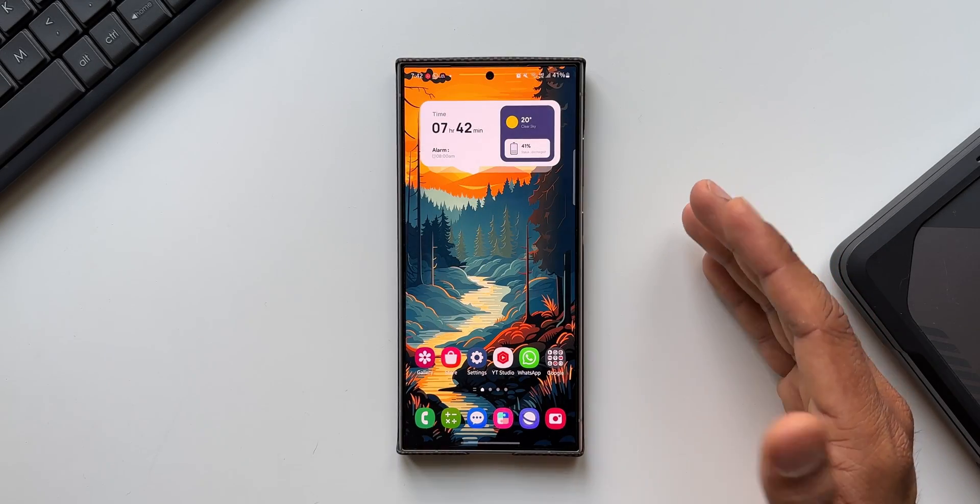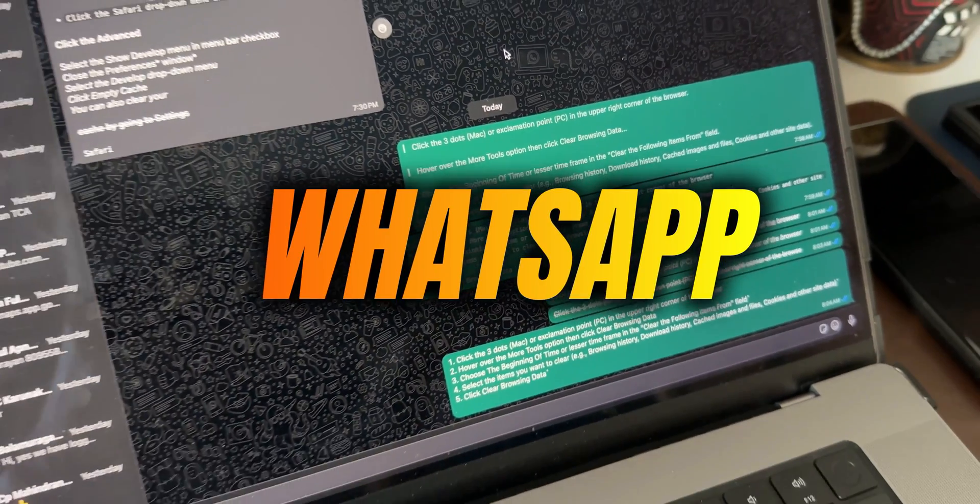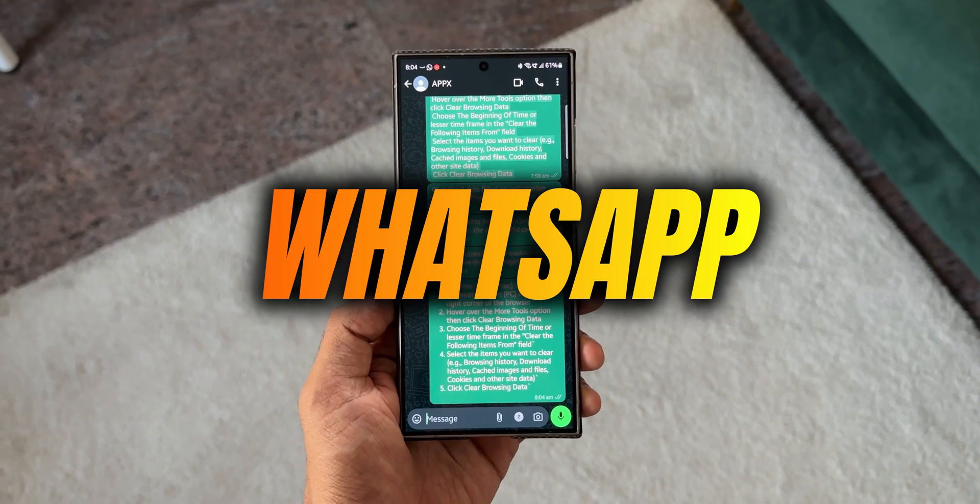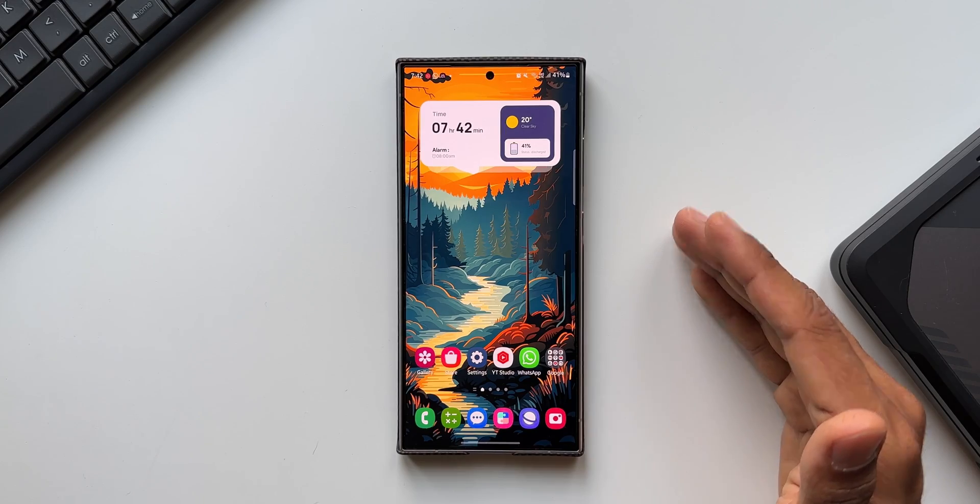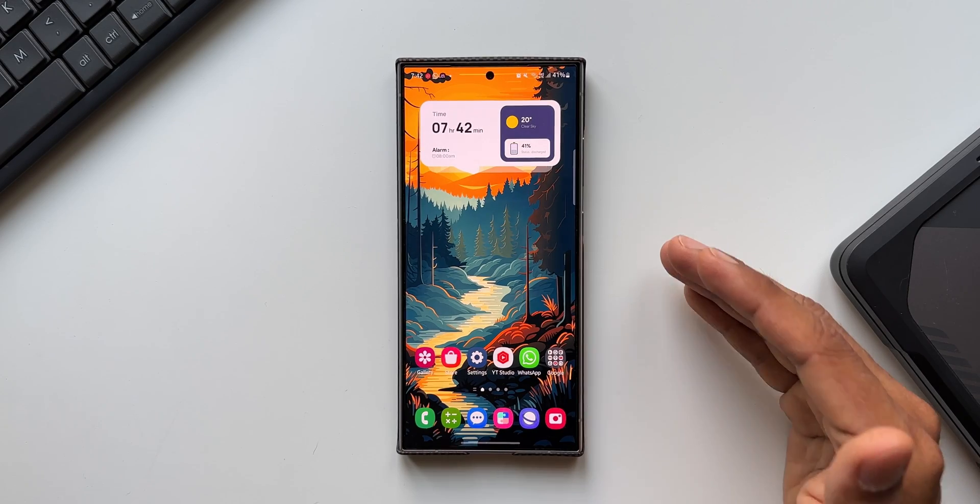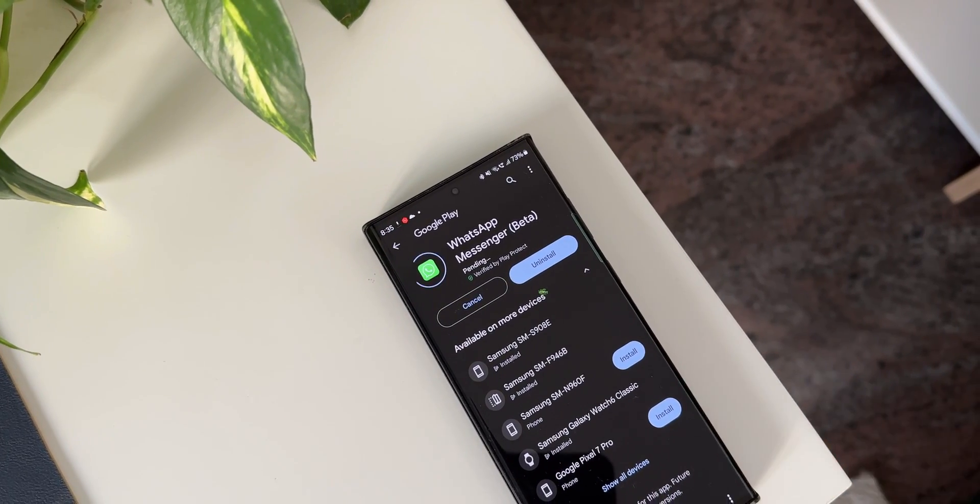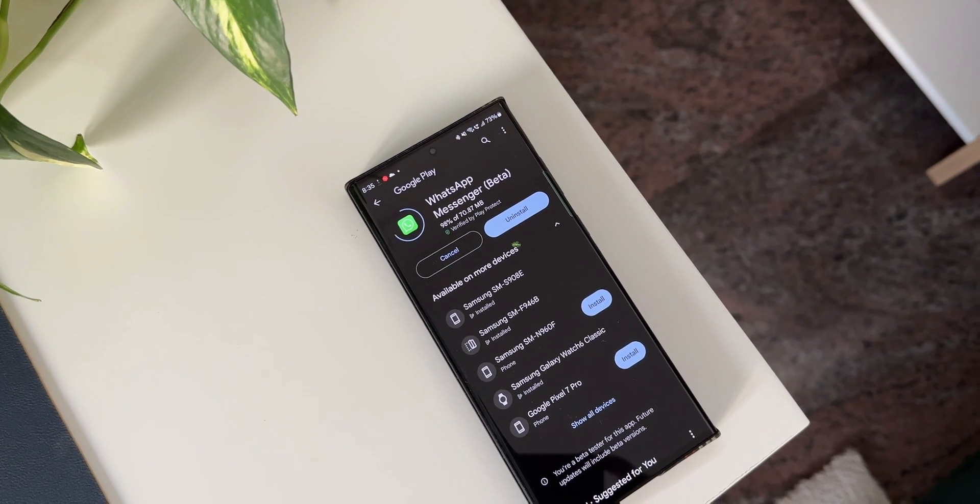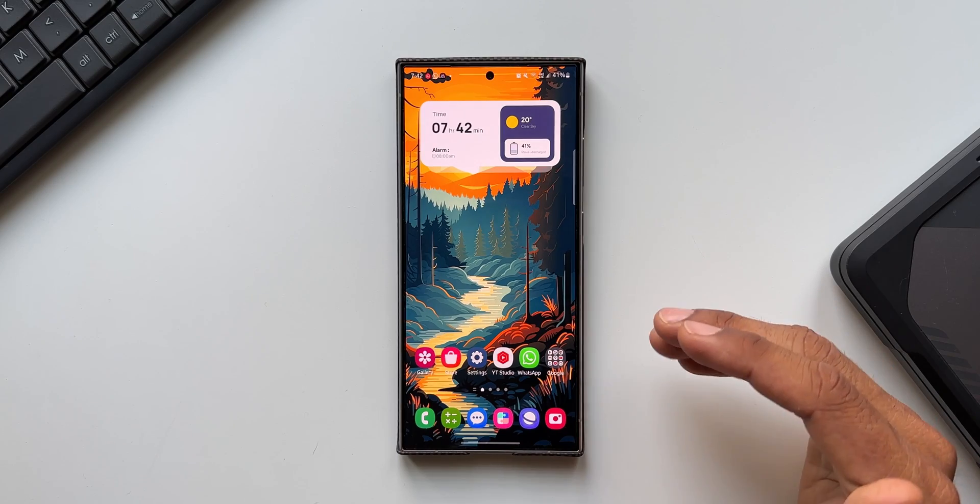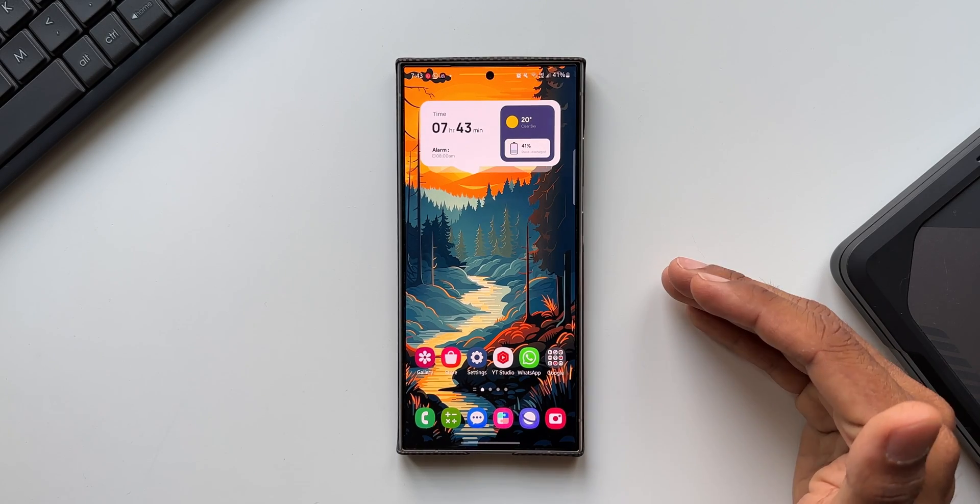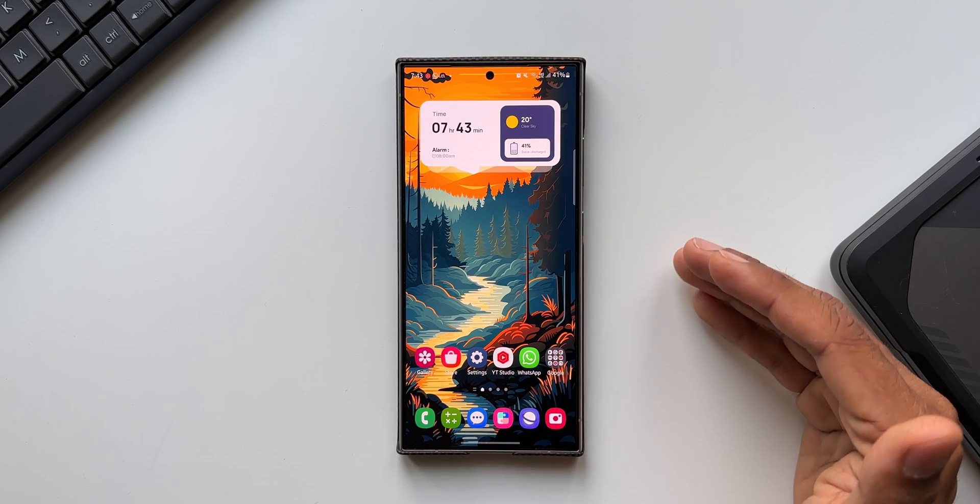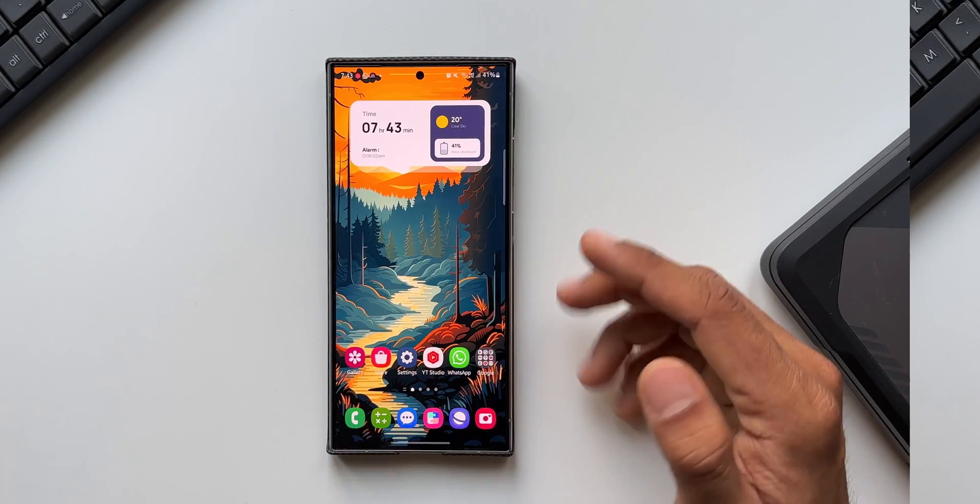Meta has been releasing some fantastic new features on WhatsApp, especially on the WhatsApp beta version which I've been showcasing on the channel. In this video, let's look at some more new features or changes which have arrived on the latest WhatsApp beta, and these features will also land on the stable version very soon.